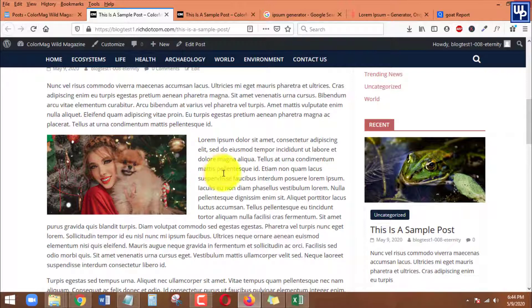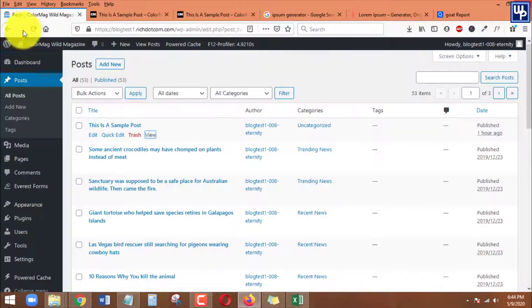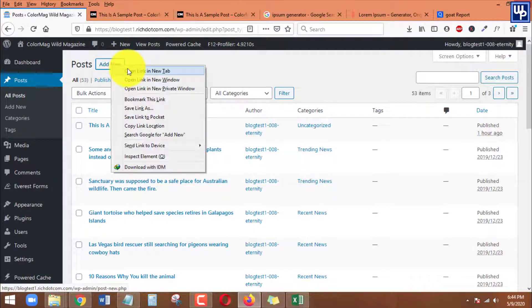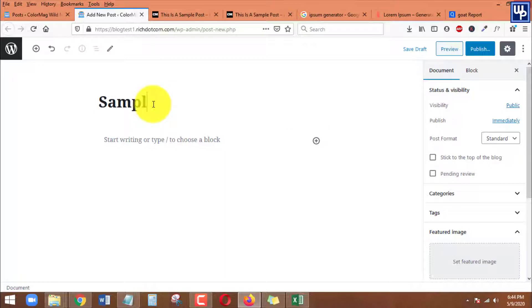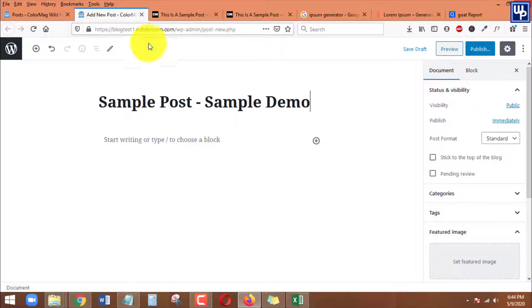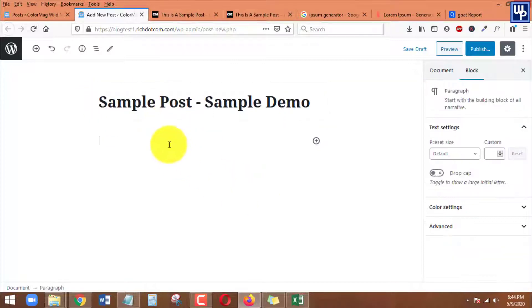Let's head back to my dashboard and I will be adding a new post for the sake of this example. We will be naming our post 'Sample Post - Sample Demo'. I'm just putting a title like this since this is not my main website.